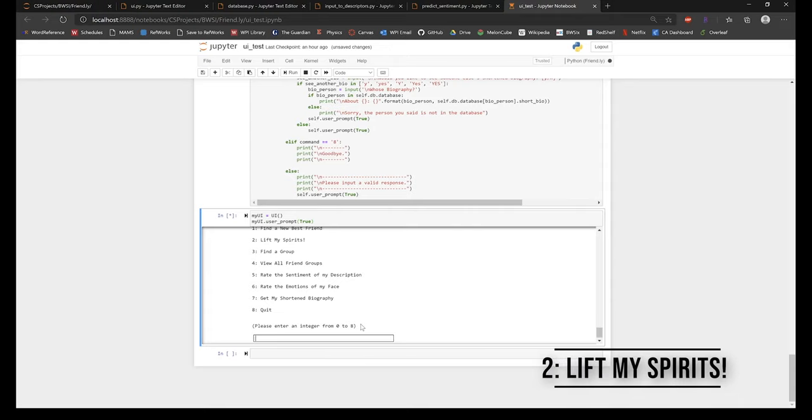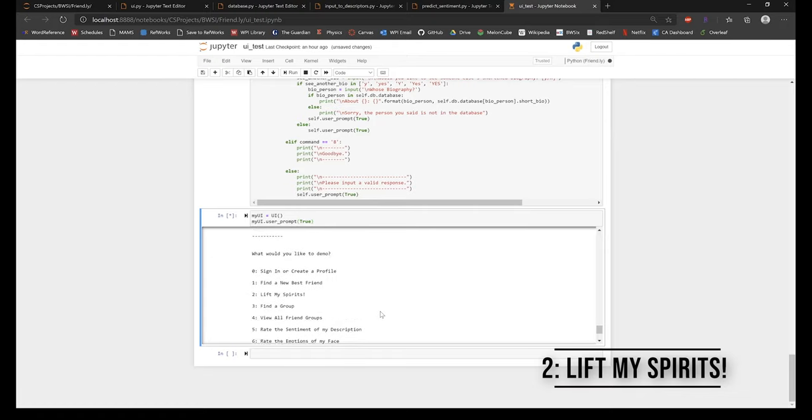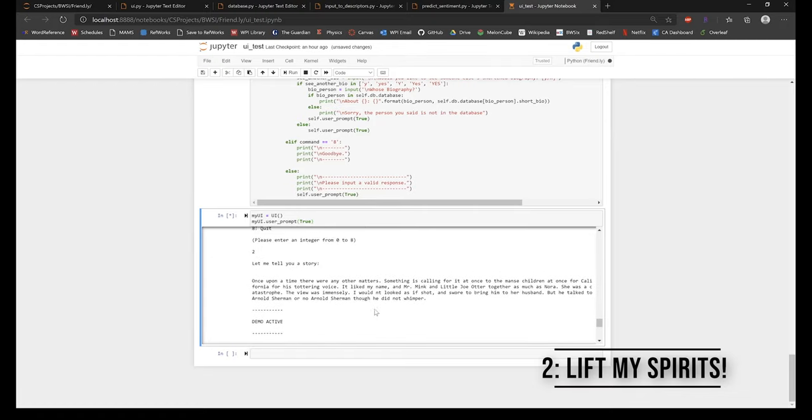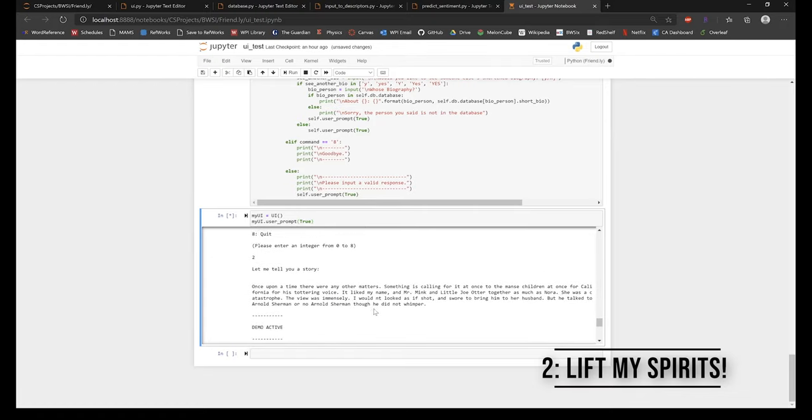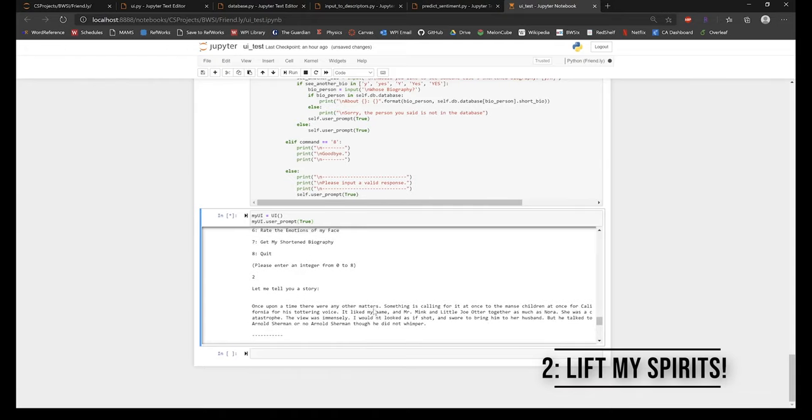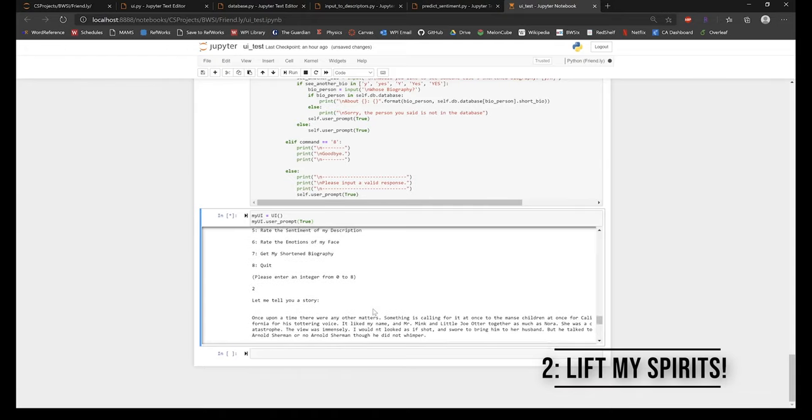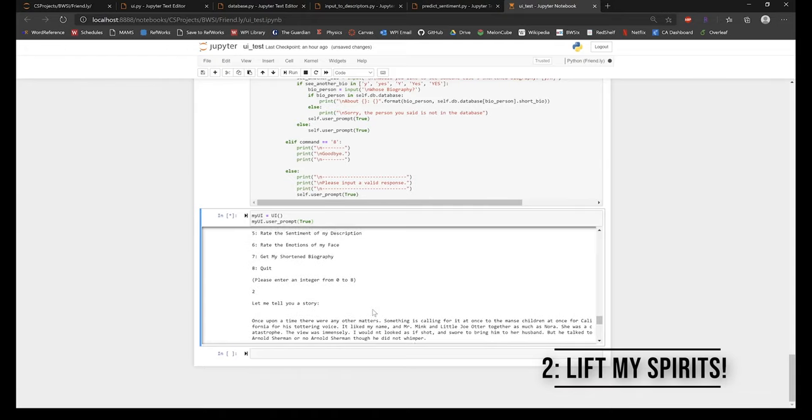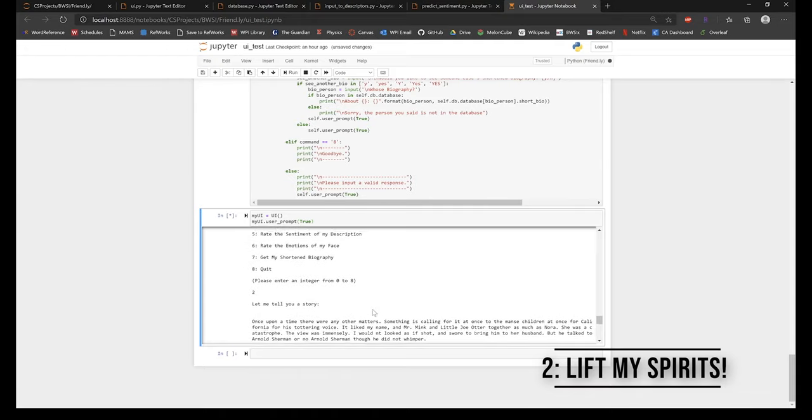This feature is utilized when the user wants to read a story. It would get boring pretty quickly if the stories were repeated, so we created a text generator trained on fairy tales to generate a new, entertaining story each time.